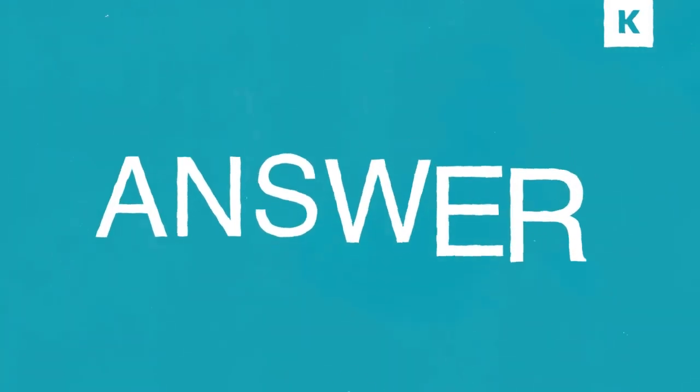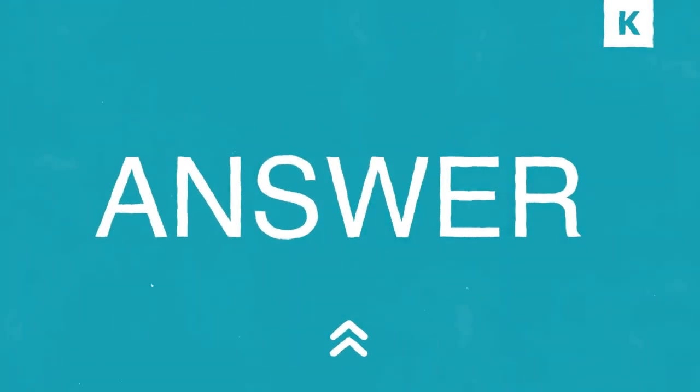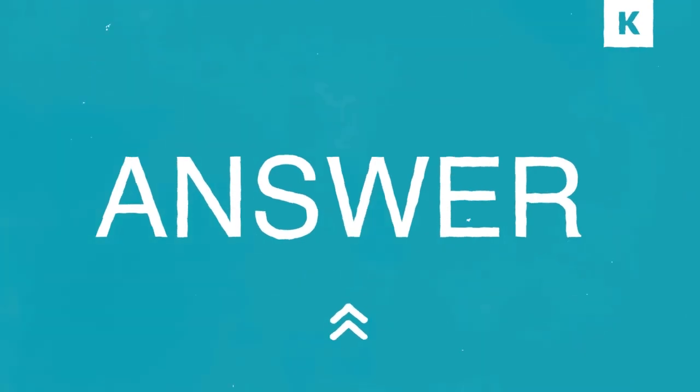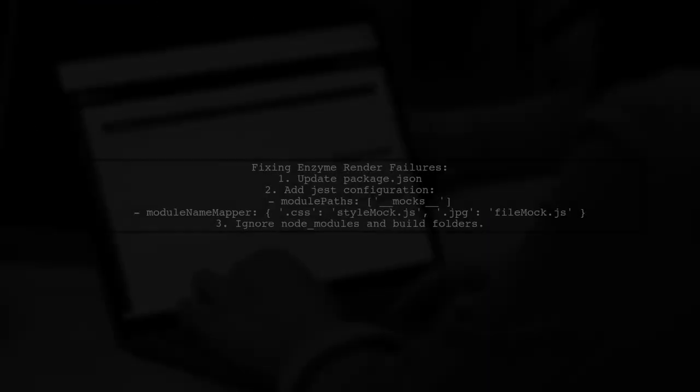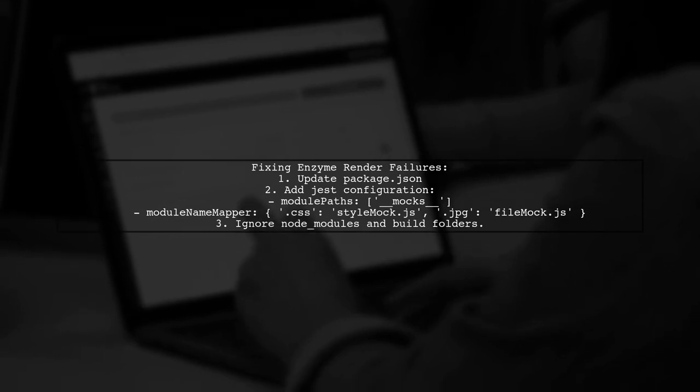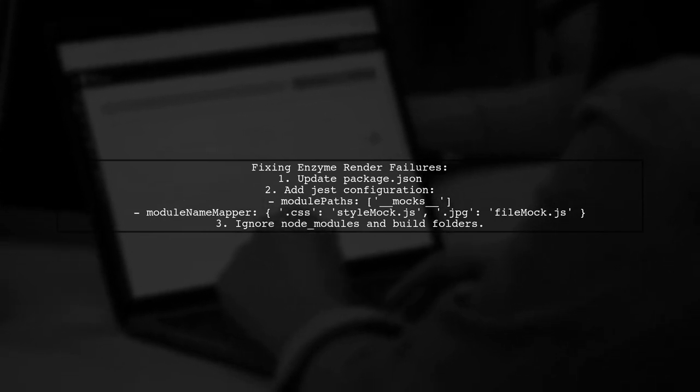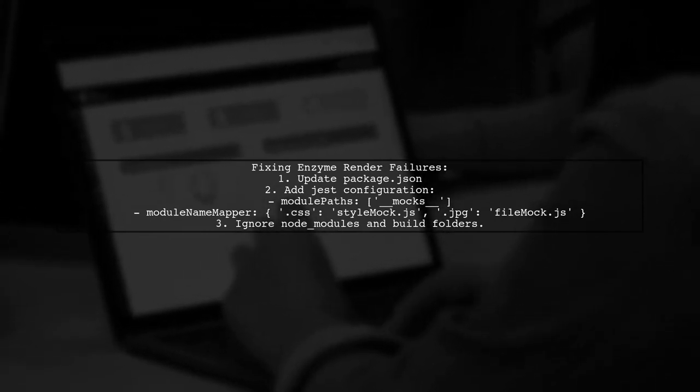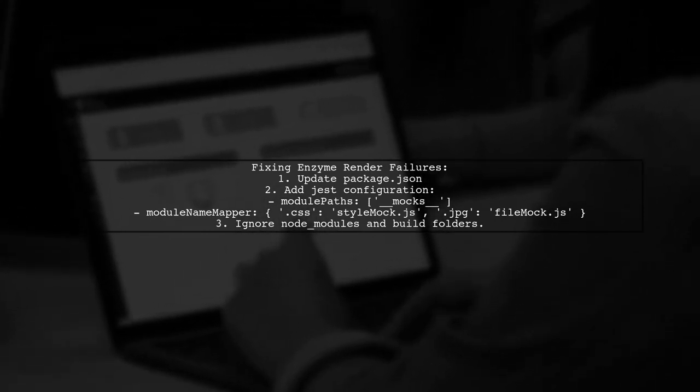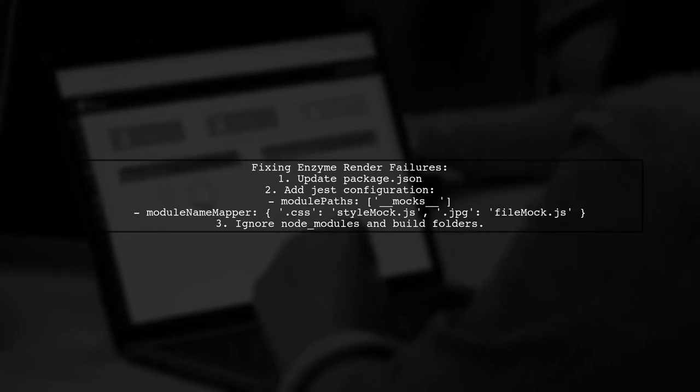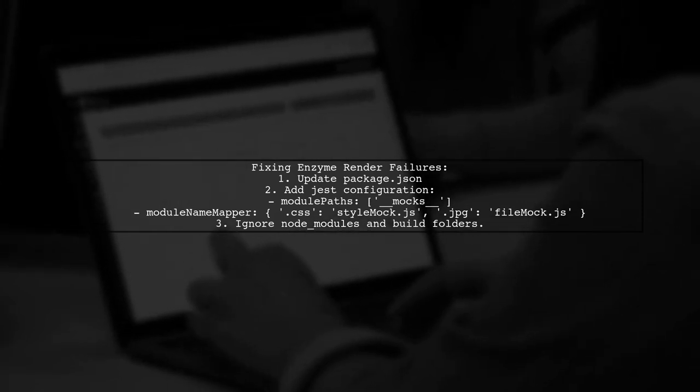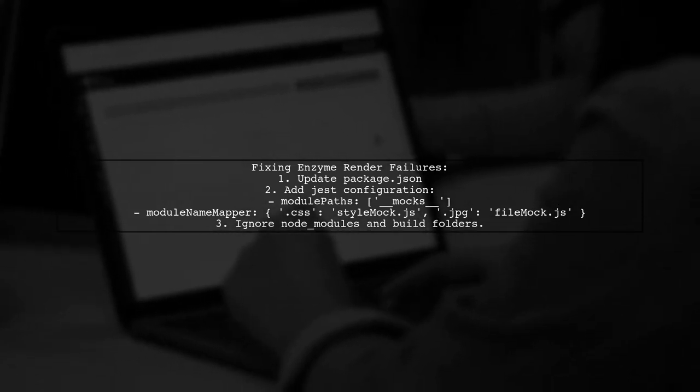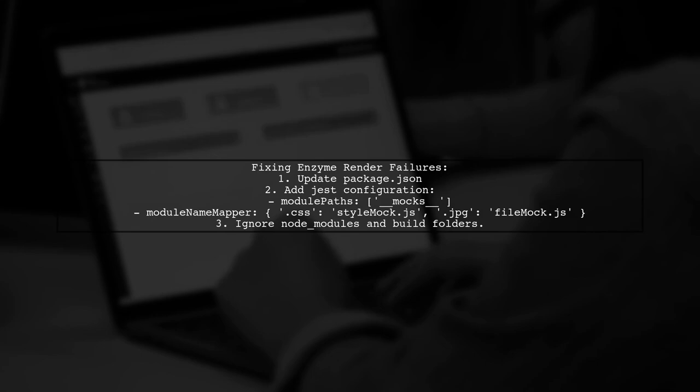Let's now look at a user-suggested answer. To fix enzyme render failures when importing images with Webpack in Jest, you need to update your package.json. Add a Jest configuration that includes module paths and name mappers for styles and files.